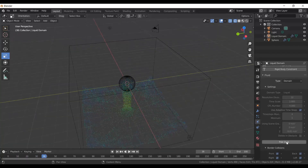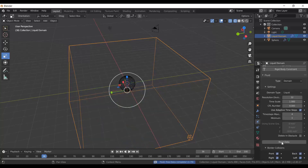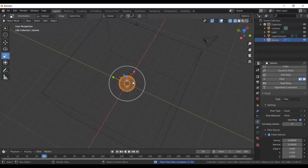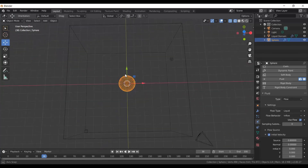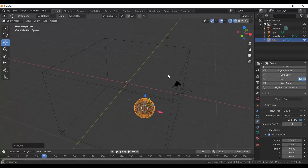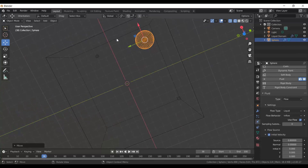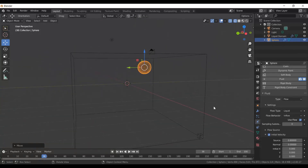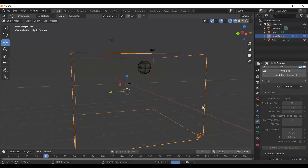I want to move the source of my water. Select the Liquid Domain, go to Settings, and click Free Data to clear the cached information. Then select the sphere, choose the Move tool, and use the arrows to drag it along the Y and X axes to a new position. Once repositioned, select the Liquid Domain again, go to Physics Properties, and bake the data again.